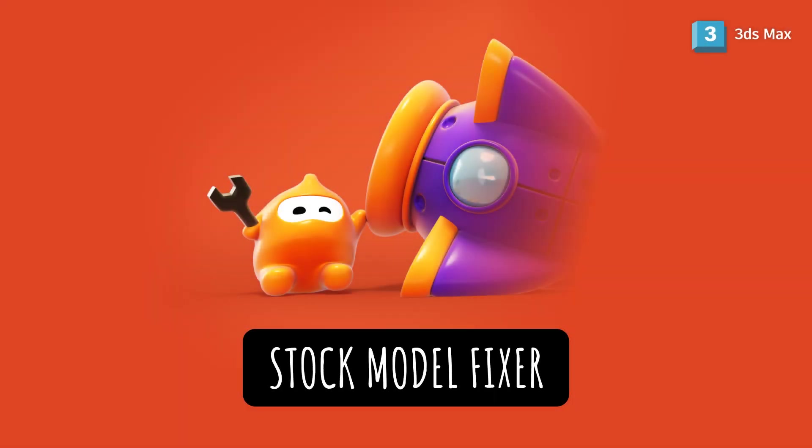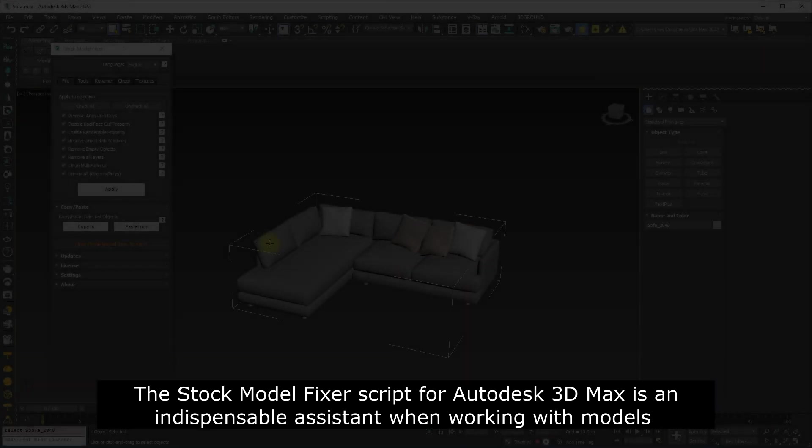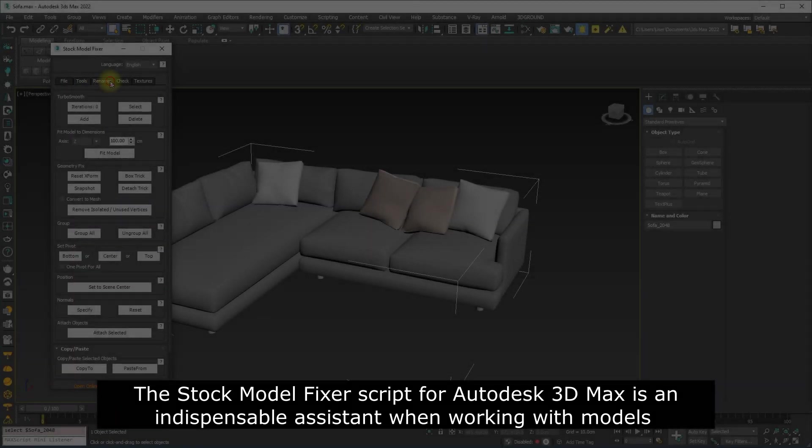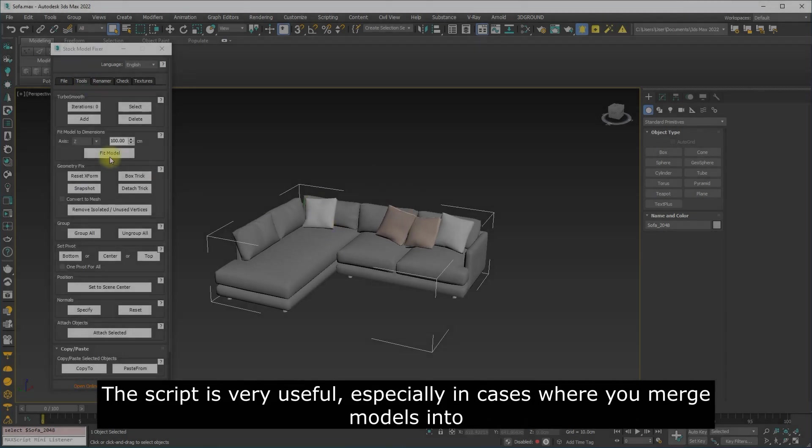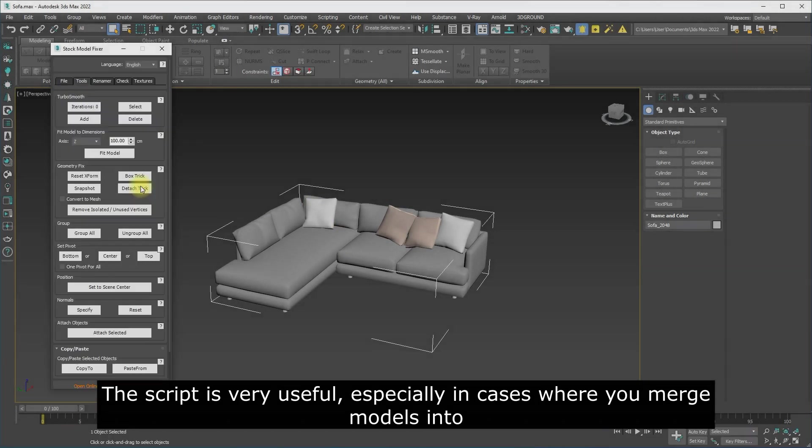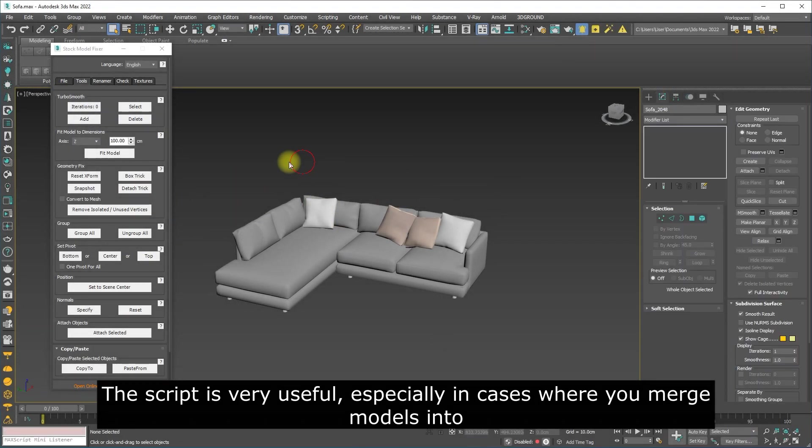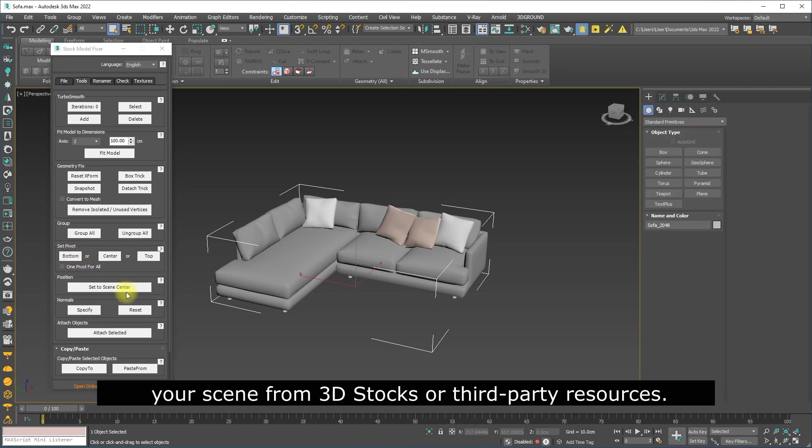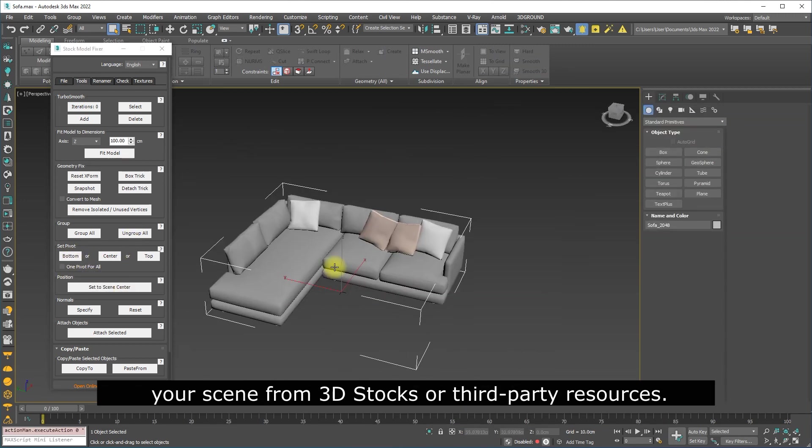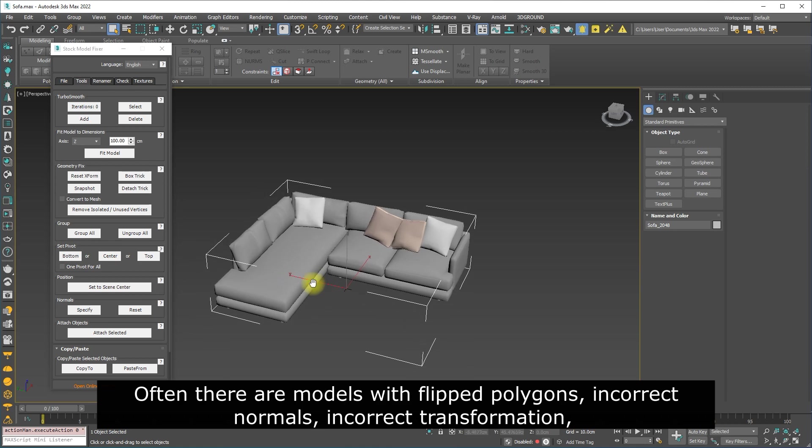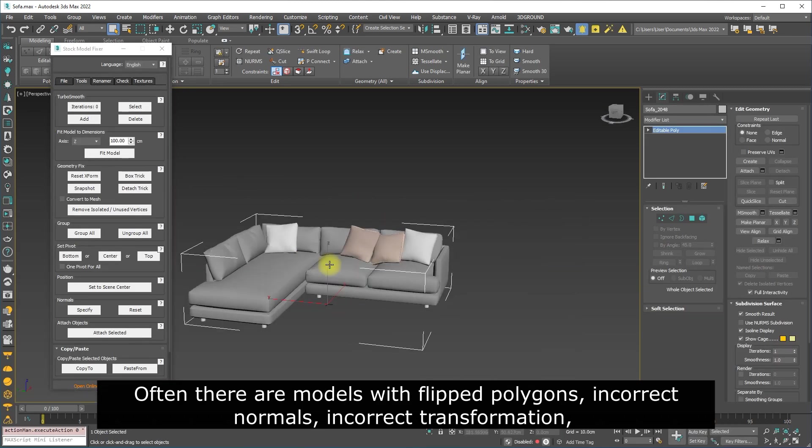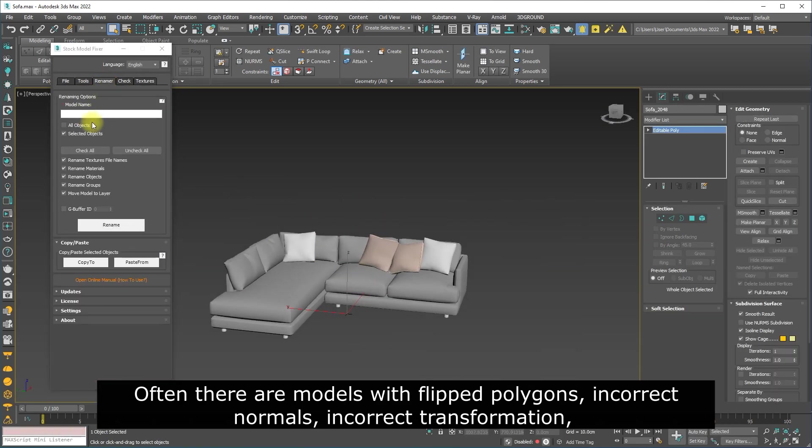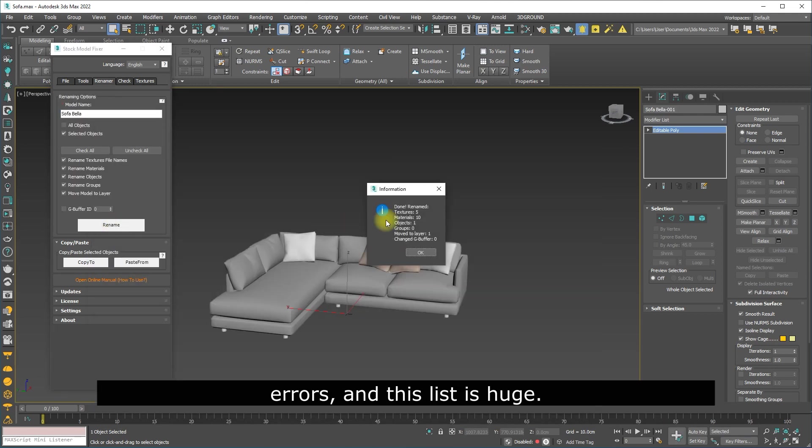The Stock Model Fixer script for Autodesk 3D Max is an indispensable assistant when working with models and objects in a scene. The script is very useful, especially in cases where you merge models into your scene from 3D stocks or third-party resources. Often there are models with flipped polygons, incorrect normals, incorrect transformation errors, and this list is huge.